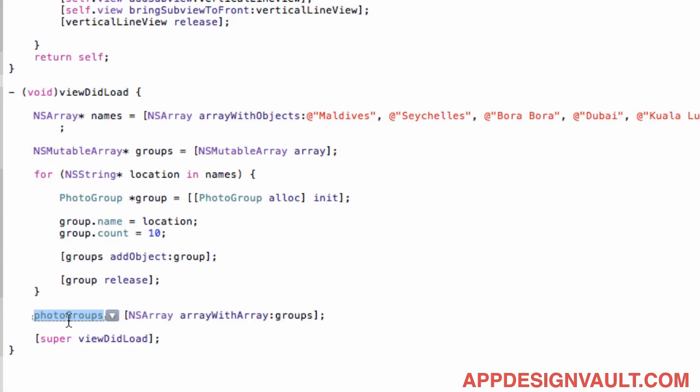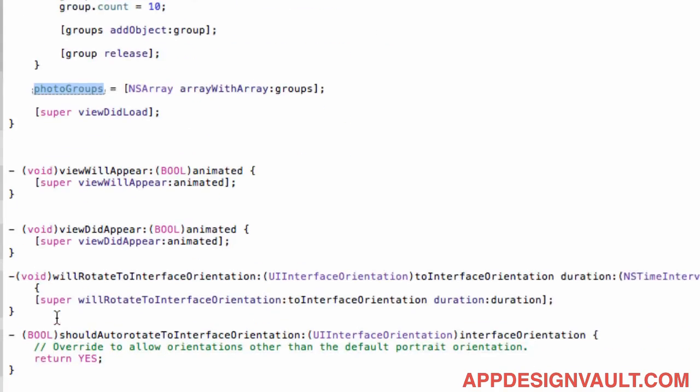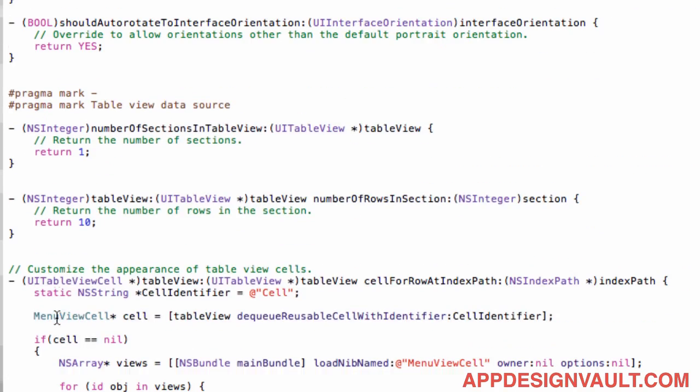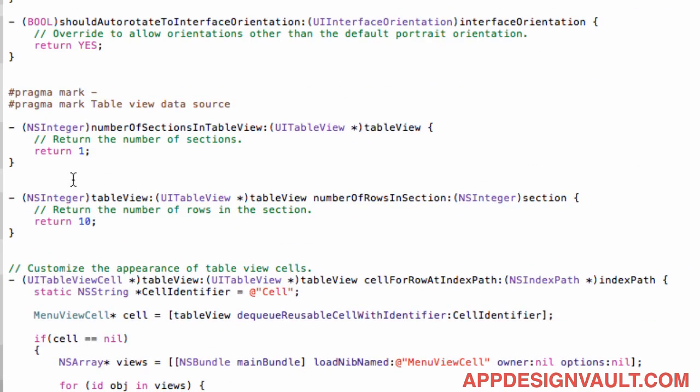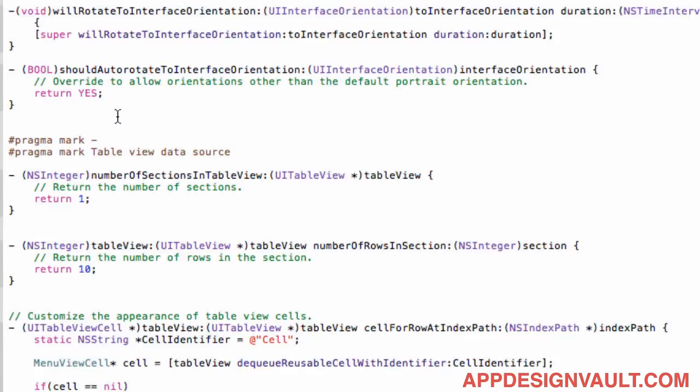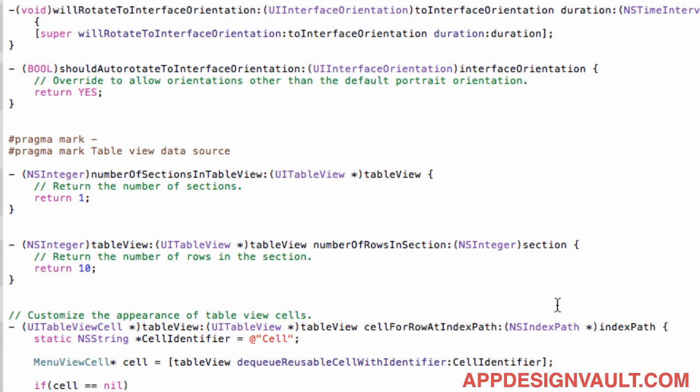Photo groups is gonna be like our model so we now have in this model a list of locations and each location has a count. So the count is gonna be how many pictures there are. So your model will come from what data that you're gonna be using. So what we now need to do is the idea is now we have a list of locations in here and then we need to plug that into our table view. So the first thing we need to do is to change our UI table view delegates. The first thing we need to look at is the number of rows in section.